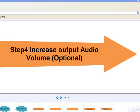Step 4: Increase output audio volume. This step is optional. Click Setting button.